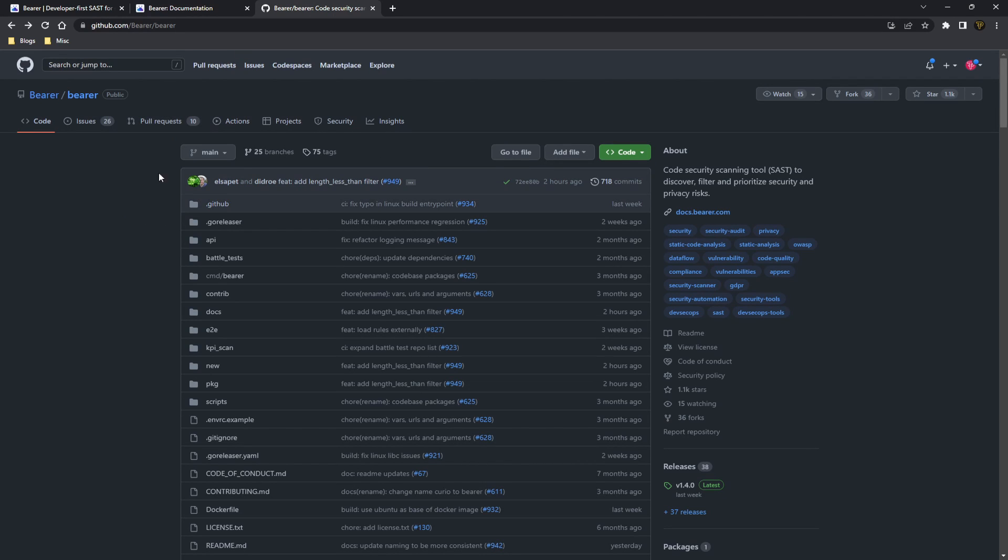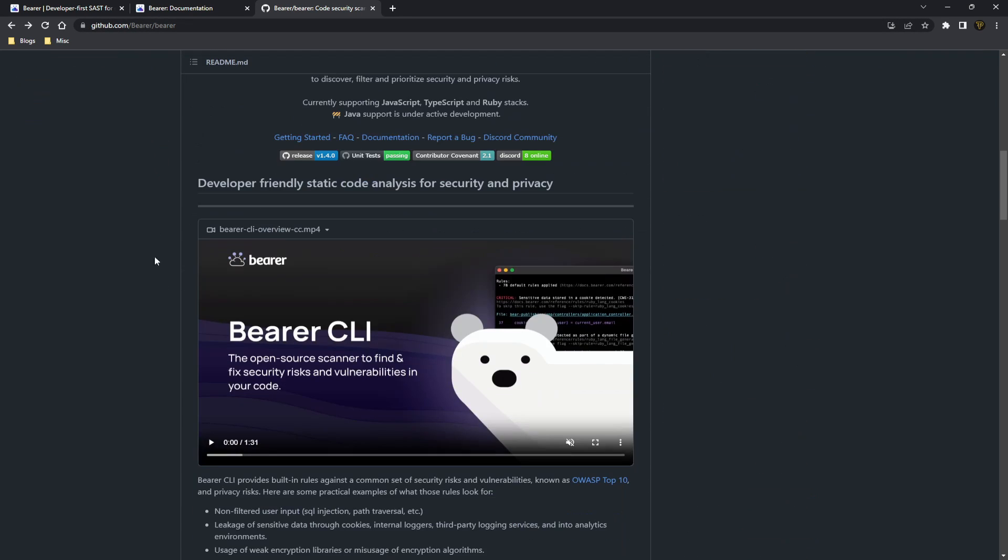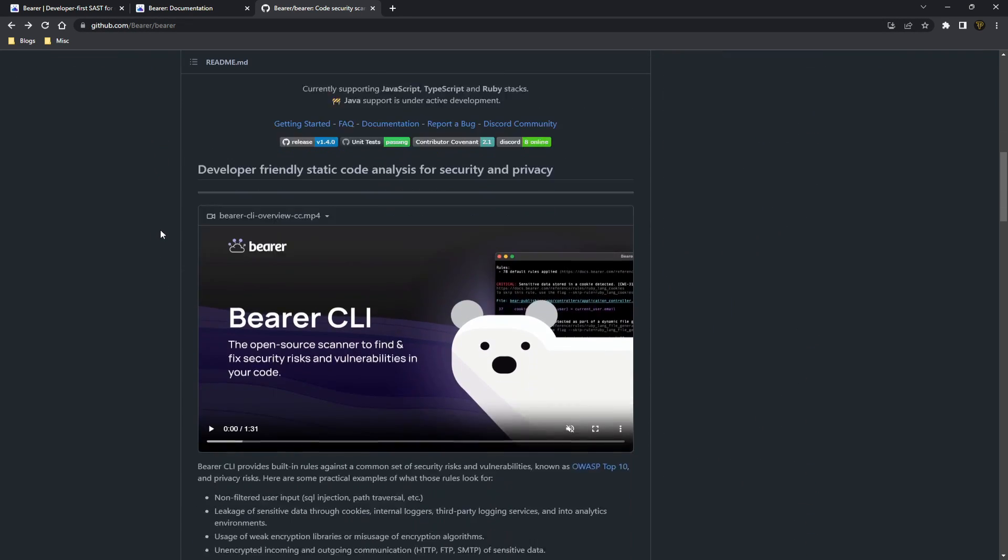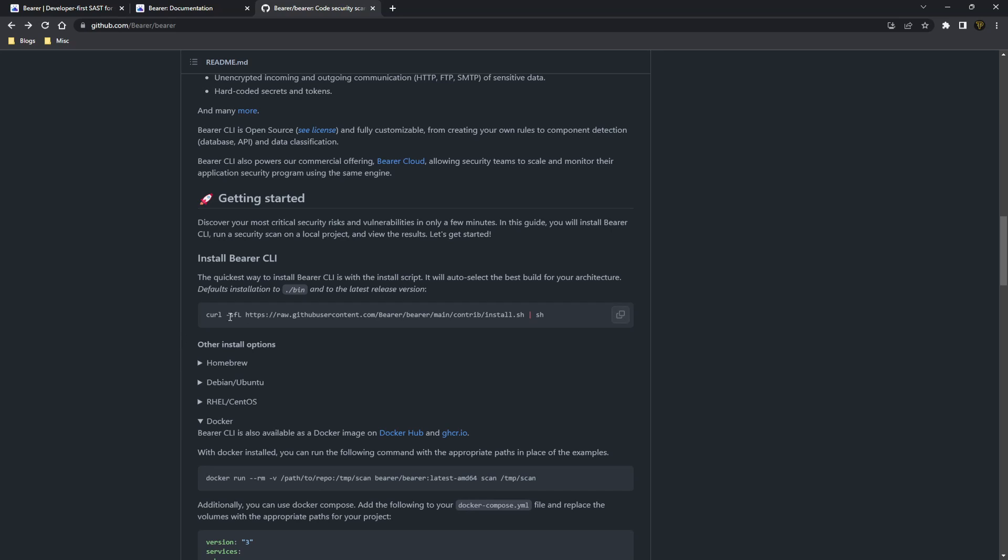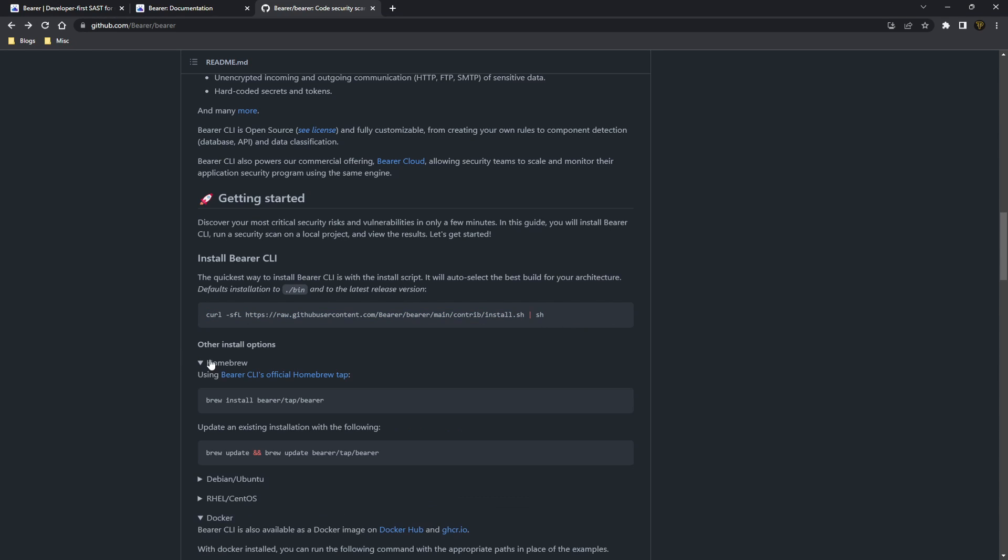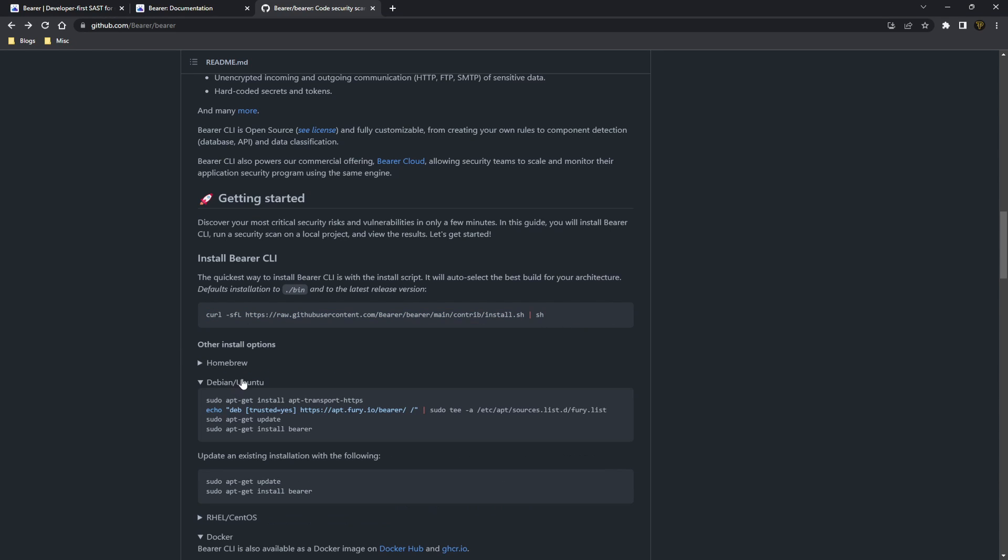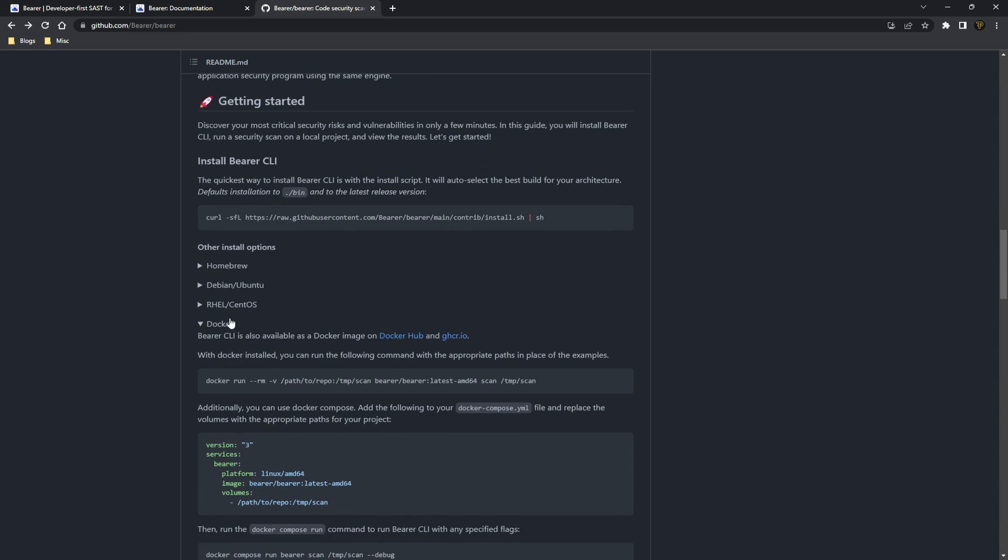So if you head over to the GitHub repository, I'll leave all the links down below, you'll find out how you can install Bearer and how to get started. Now if you're on a Mac or Linux, you can use the CLI, Homebrew, sudo apt, all of these different ways. However, if you are using Windows, you'll need to use Docker to actually get it working.